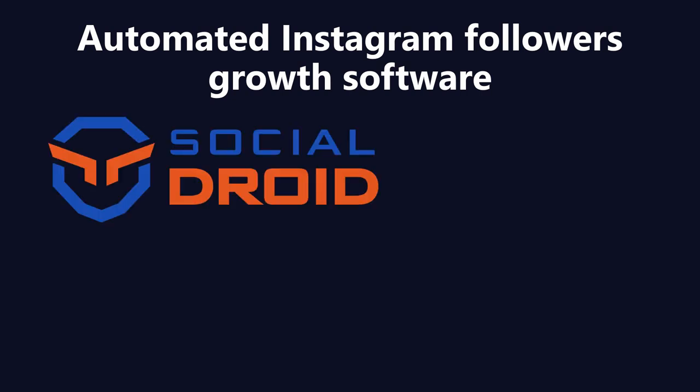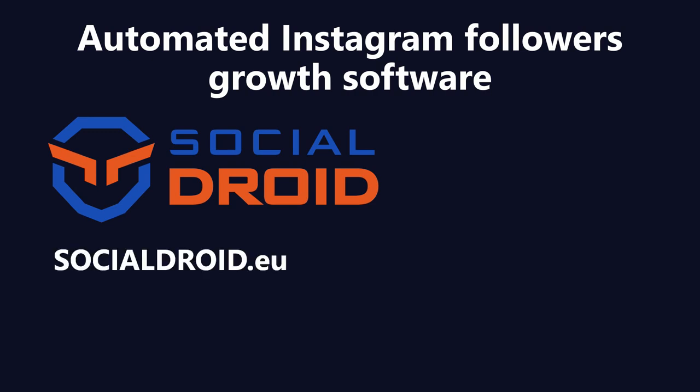And you can use our tool which is called Social Droid to do the promotion for you. It's on website socialdroid.io, and if you log in with your Instagram profile, you'll get the first three days of your promotion completely for free to test our service. There are no credit cards required, no hidden fees. You can do this promotion completely for free manually or with our tool.